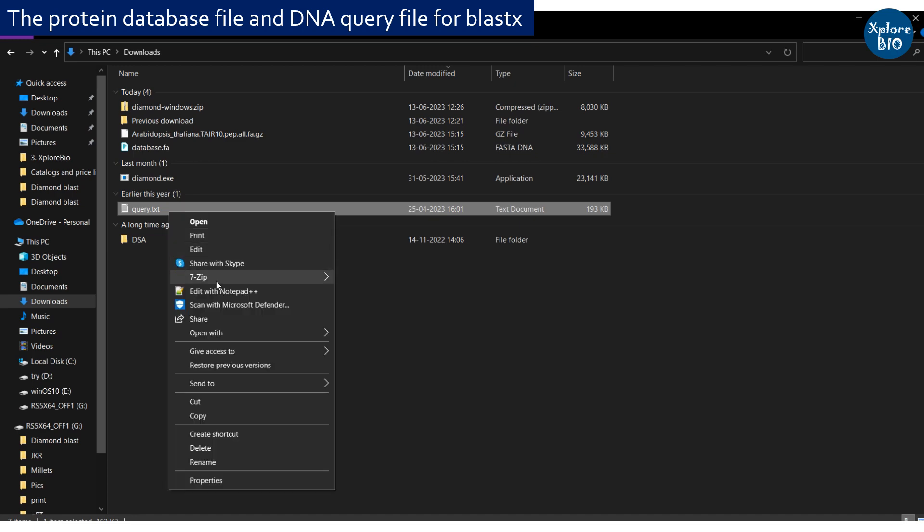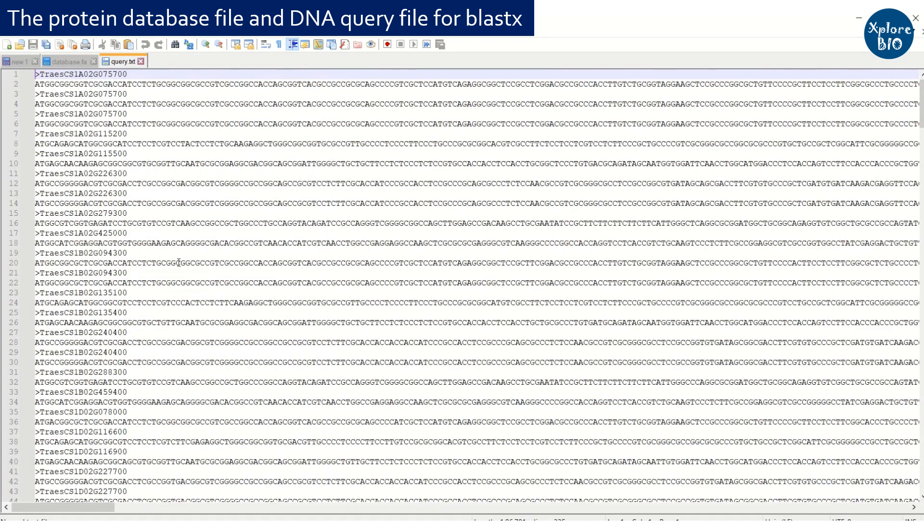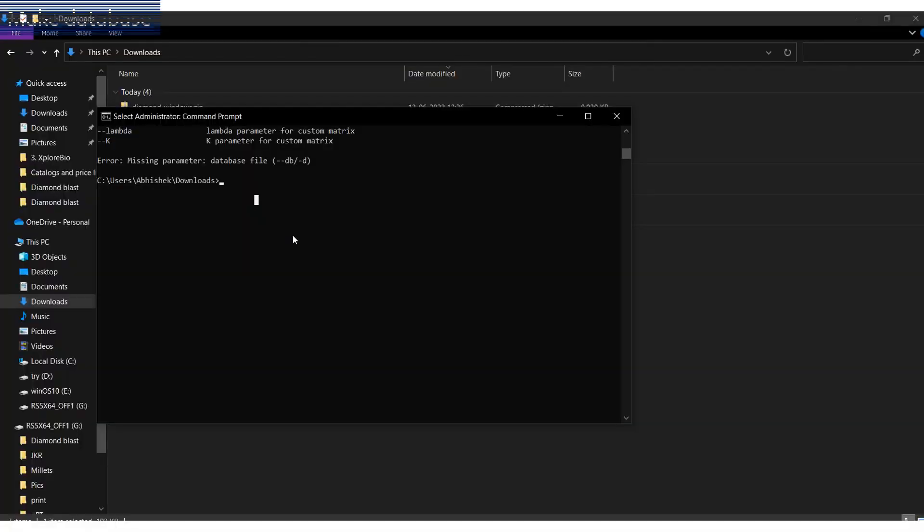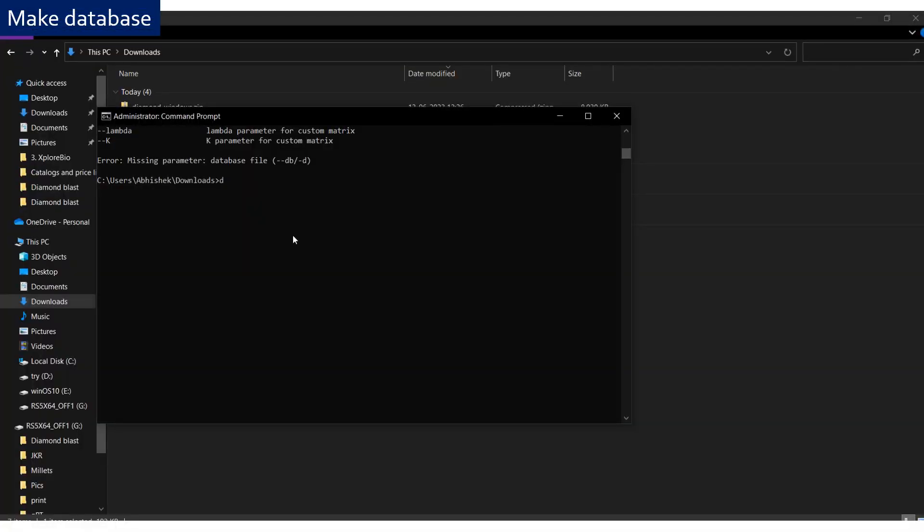The query file here is a DNA file for performing BLASTX search. To perform BLAST, you first need to make a database file using make db command with syntax as shown here. I will be sharing all the scripts to be used in the description below.